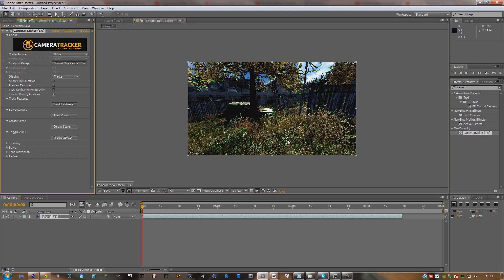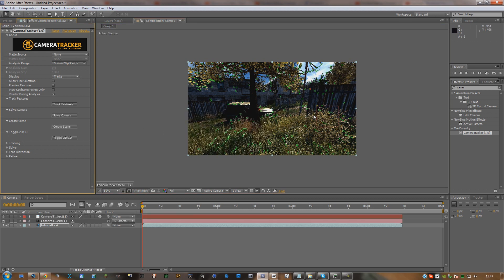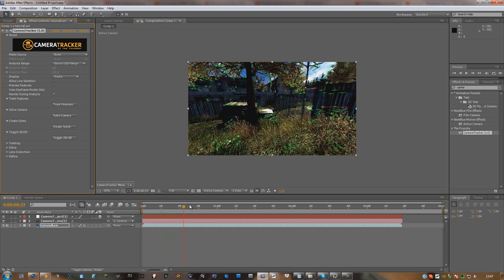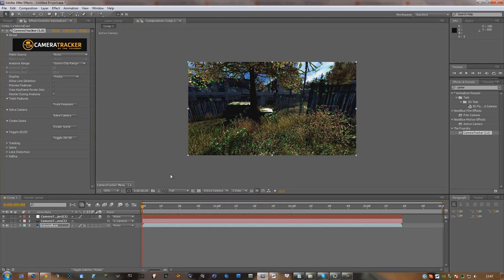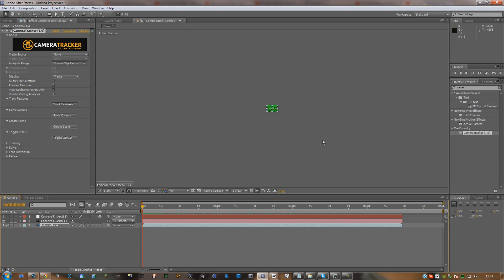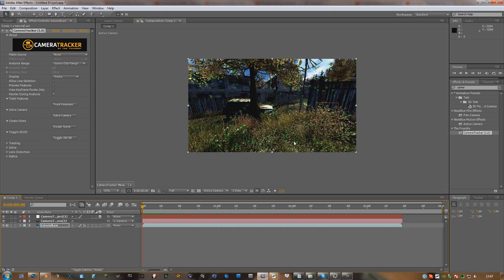Once it's done that, you just want to hit 'Create a Scene.' That will then create the scene, and as you can see it's made this square box. Sometimes the square box will be all the way out here somewhere — don't worry about that — but when you've added your text or whatever you want to motion track, all you have to do is just drag it so you can actually see it in the video.